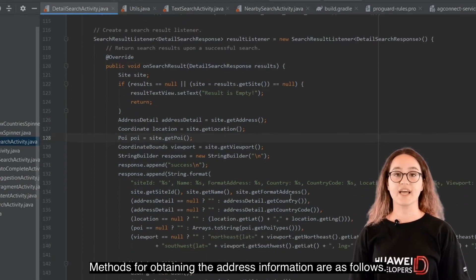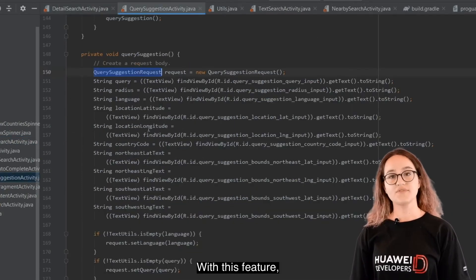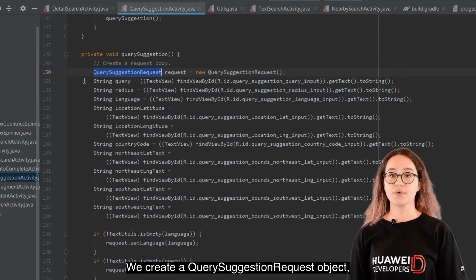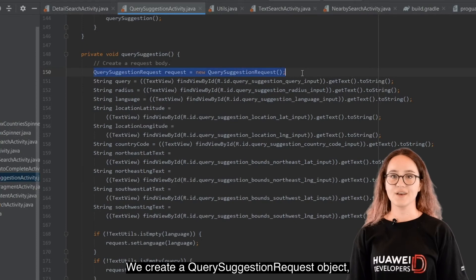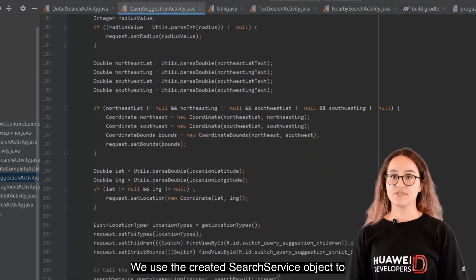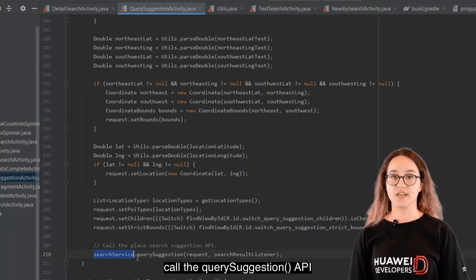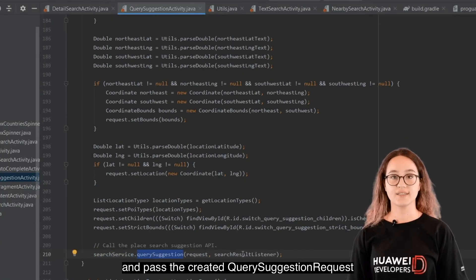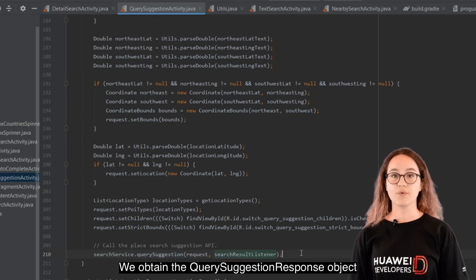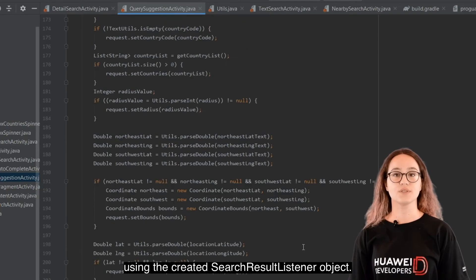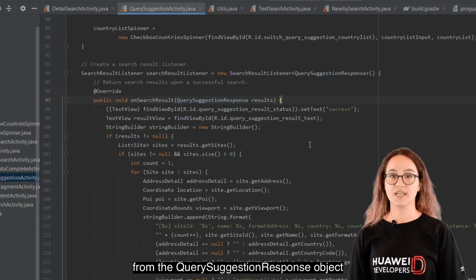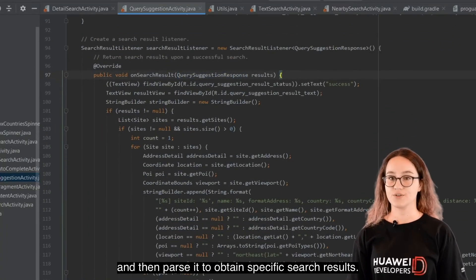Methods for obtaining the address information are available. With the search suggestion feature, your app can display suggested places during user input. Create a QuerySuggestionRequest object as the request body. Use the search service object to call the query suggestion API, passing the request and listener. Obtain the query suggestion response object and parse a site object from it to get specific search results.